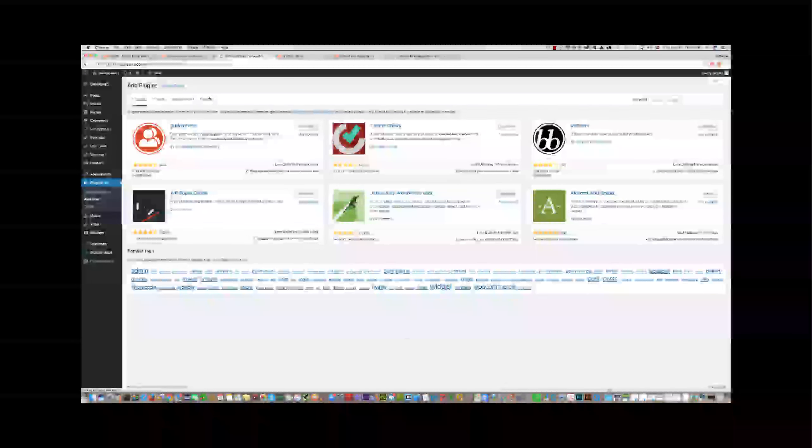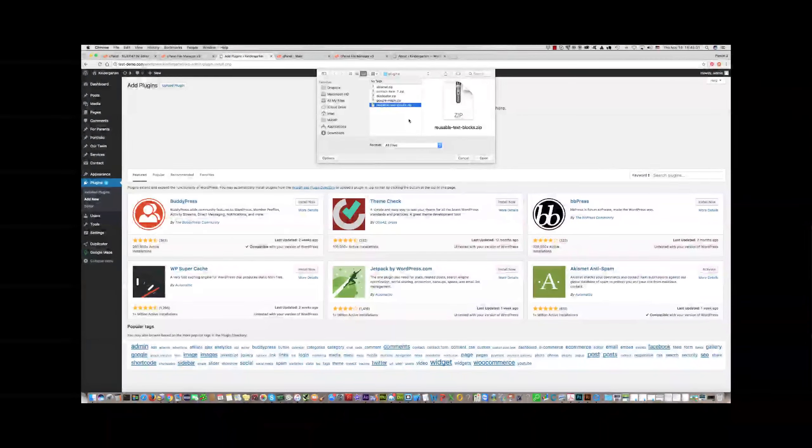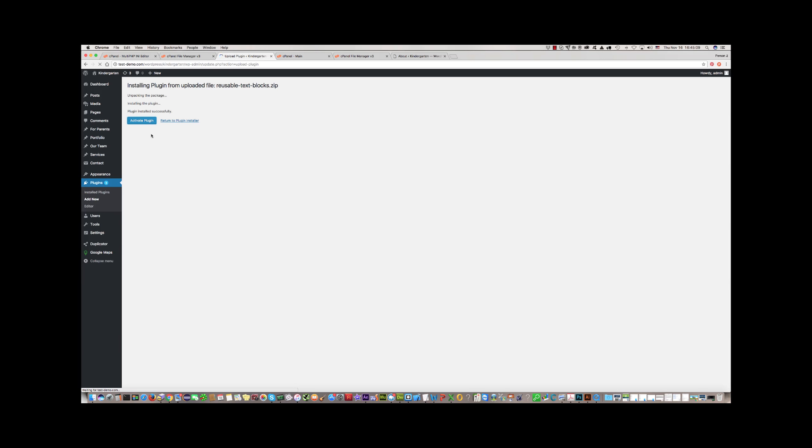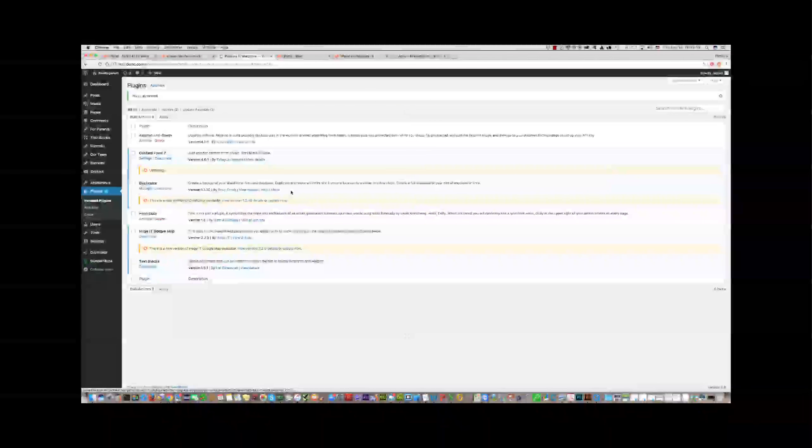Then click Add New once more to install the last plugin for our template — Reusable Text Blocks. Click Install and then Activate Plugin. Now it would be better if we update all our plugins to the latest versions. Click Update for each one.